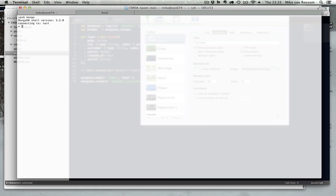So Mongo has a shell interface, just like MySQL does, and the queries I'm going to do here are Mongo queries, they're not Mongoose queries, which are pretty similar but a little different. So for example, I need to use the correct database where I store my data. This is CMDA, which is a code name for my project.